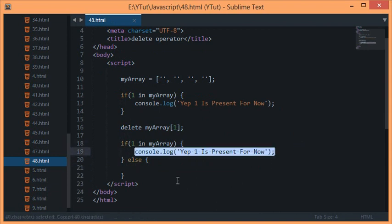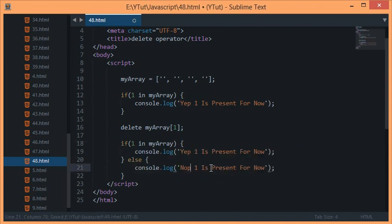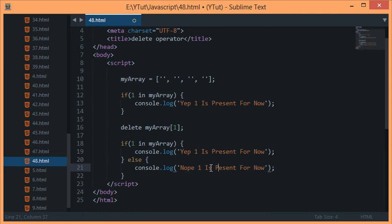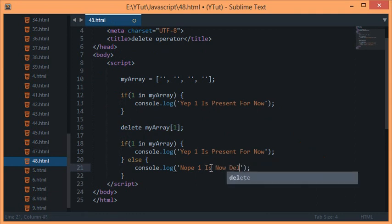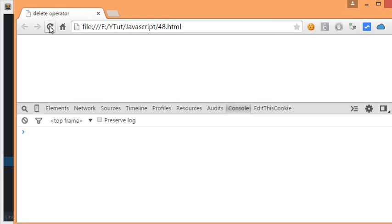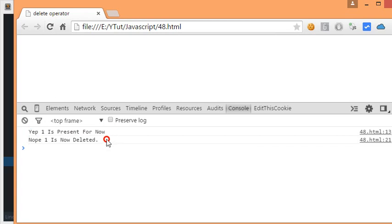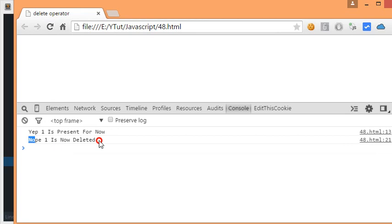If we console log this again, then what would happen is we can specify in an else statement that 'Nope one is now deleted.' Let's reload this and you can see now that 'Yep one is present for now' and the second executes as 'Nope one is now deleted.'